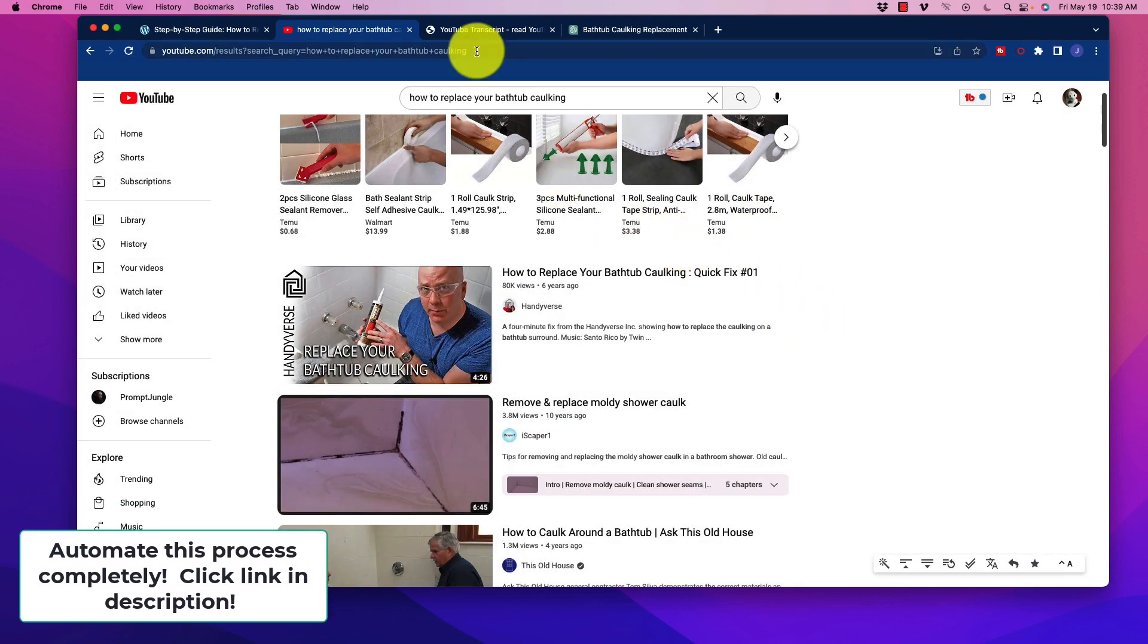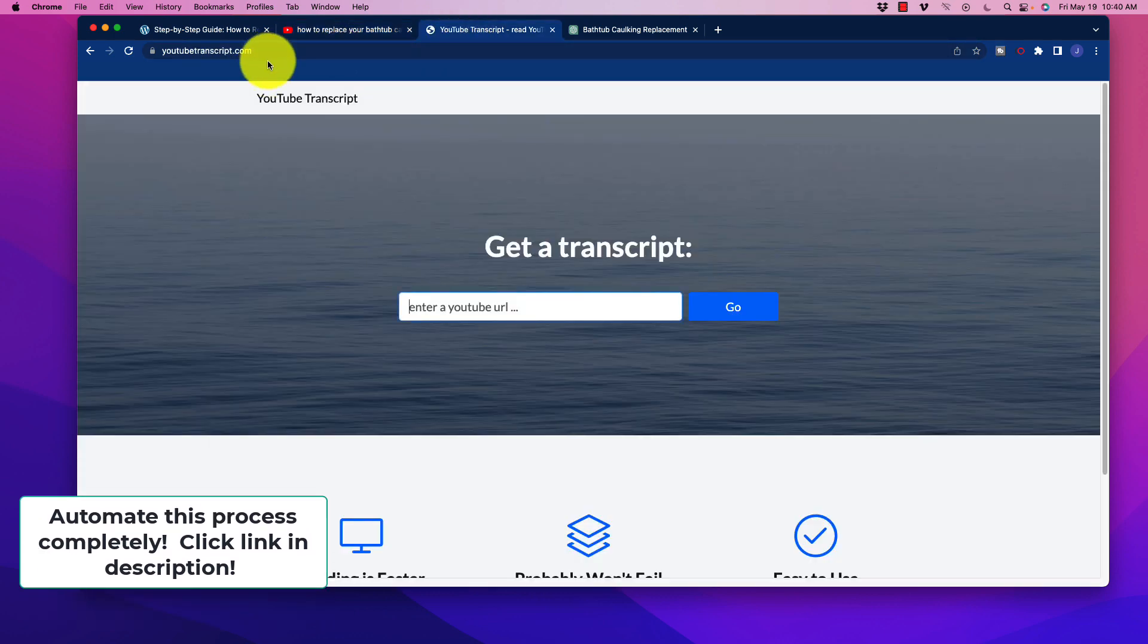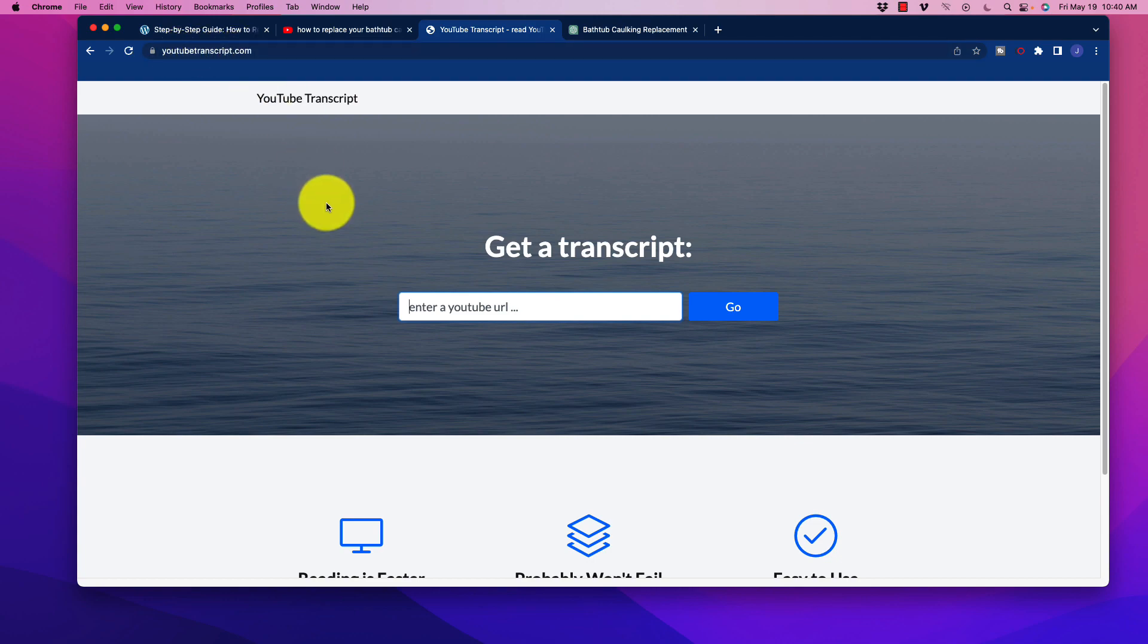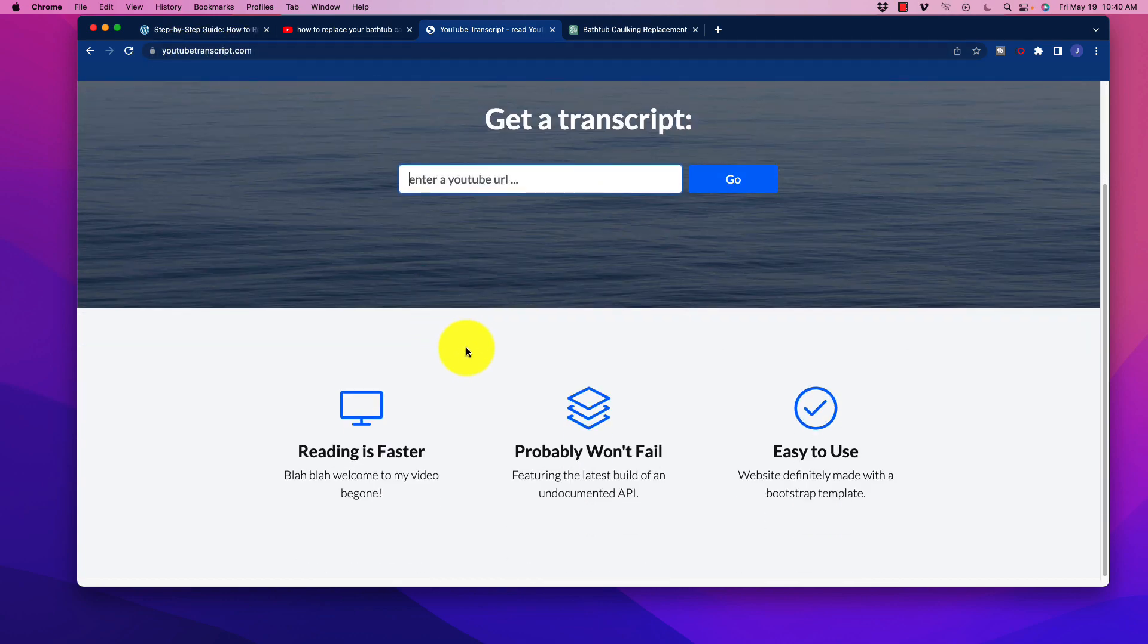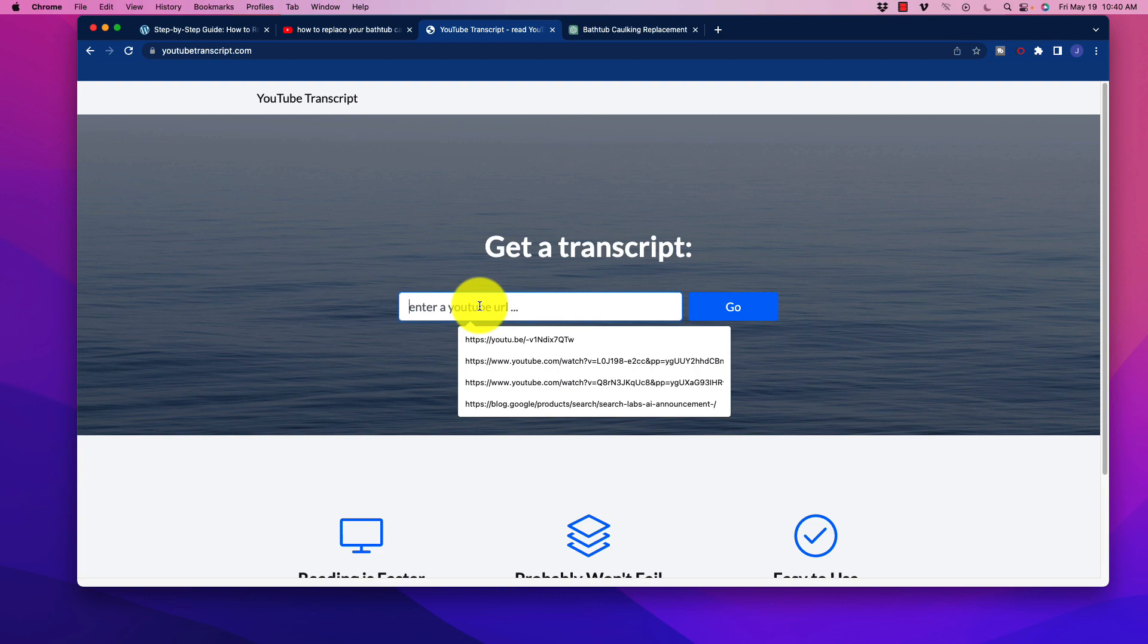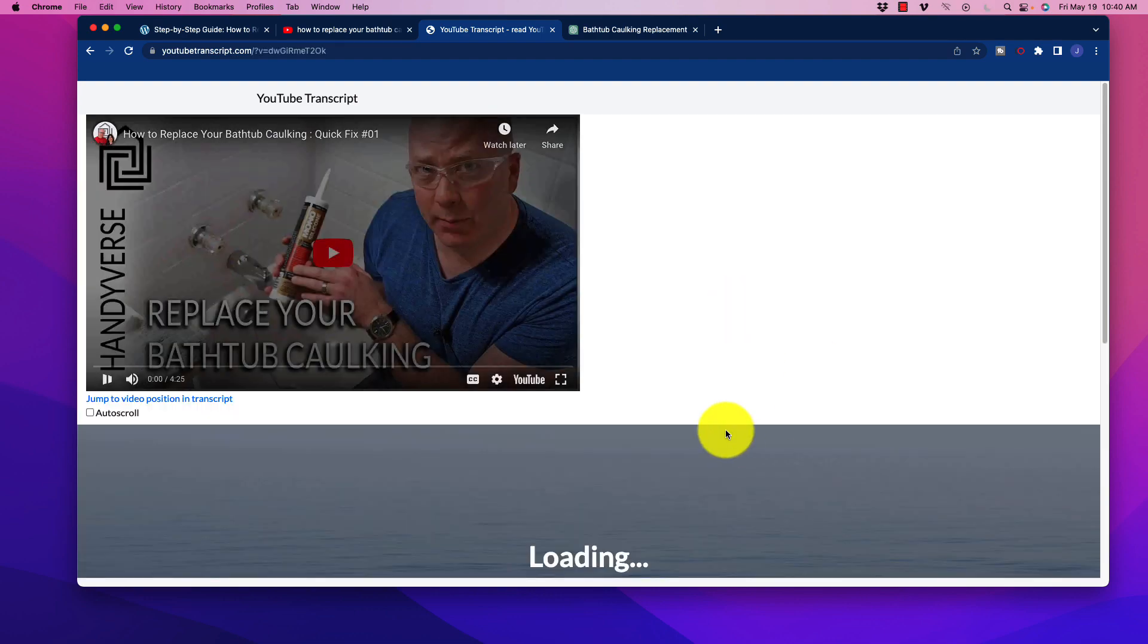And then what I'm going to have you do is go over to a website called YouTubetranscript.com. This is just a single page website. It is really quick and easy. We are going to copy that YouTube URL in there and click go.